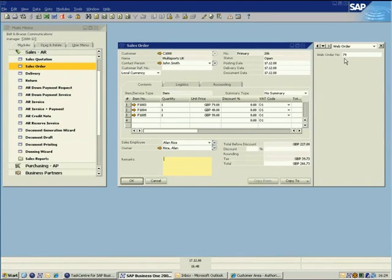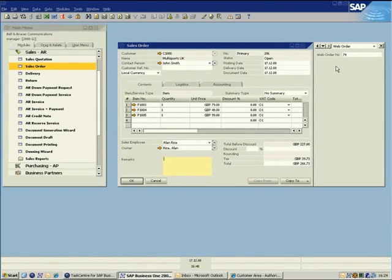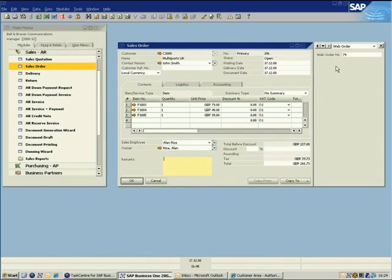As well as the required information, TaskCentre has also populated a user-defined field with the eCommerce order number so that this can be tracked at a later stage as necessary.